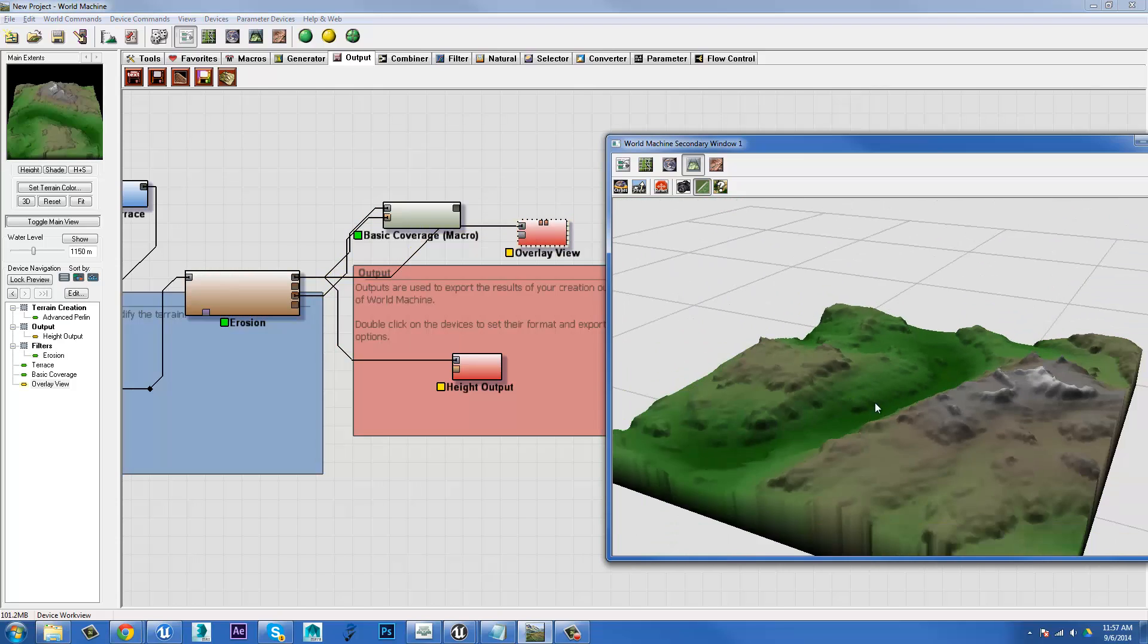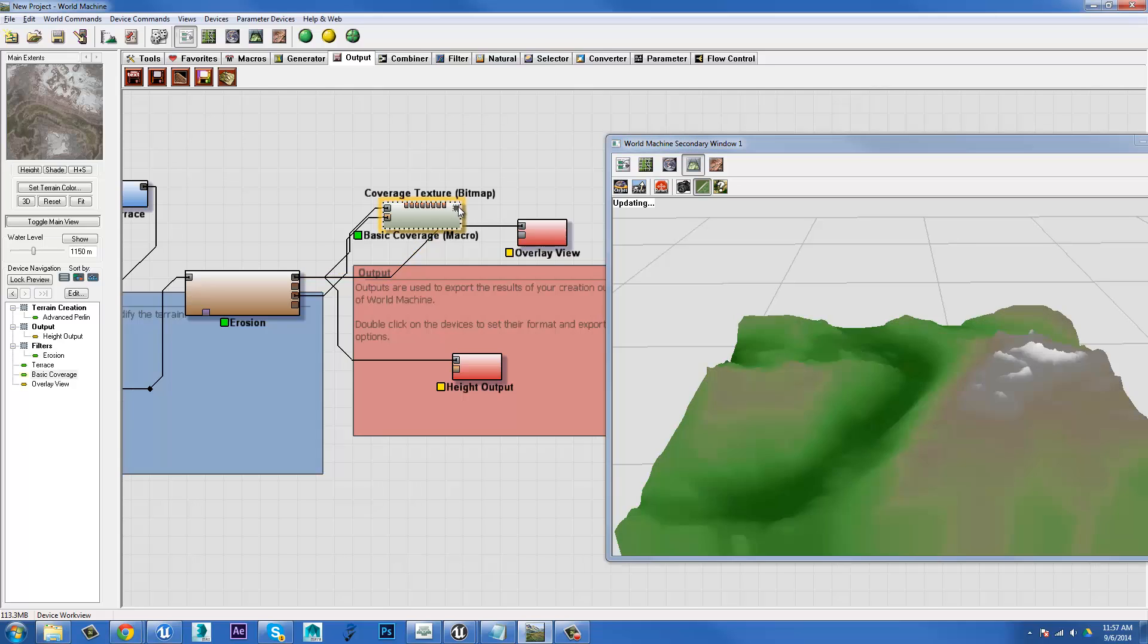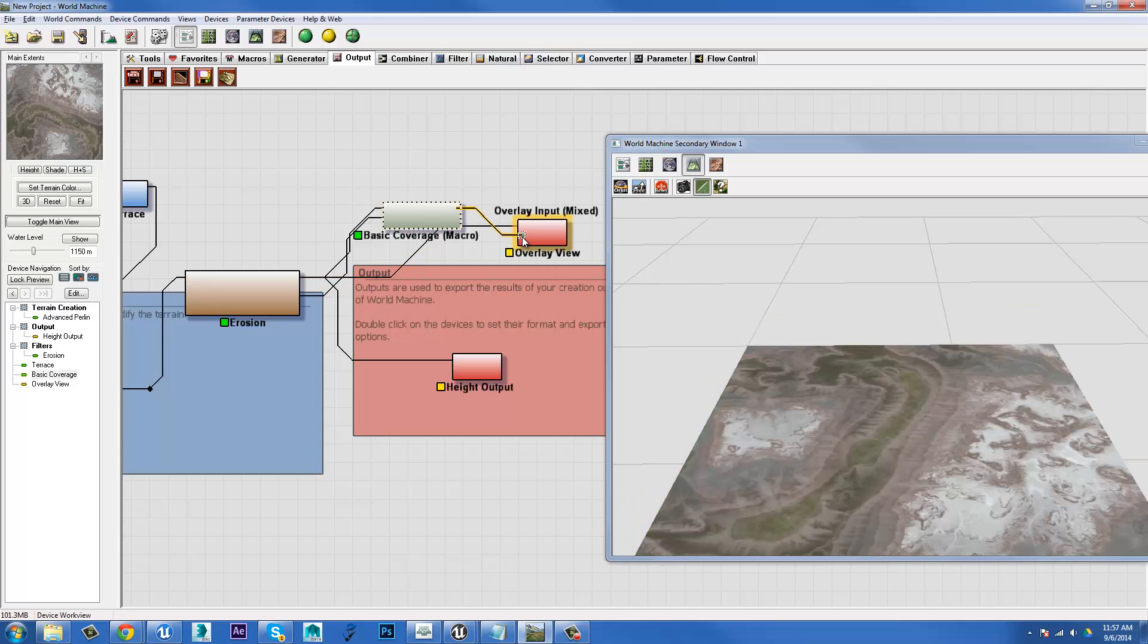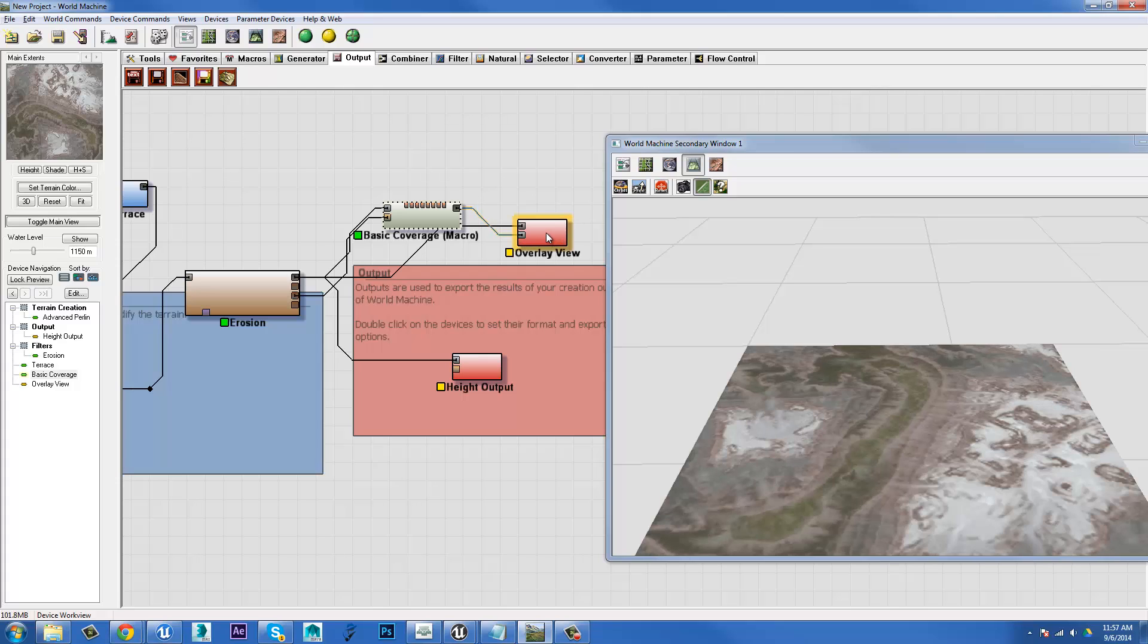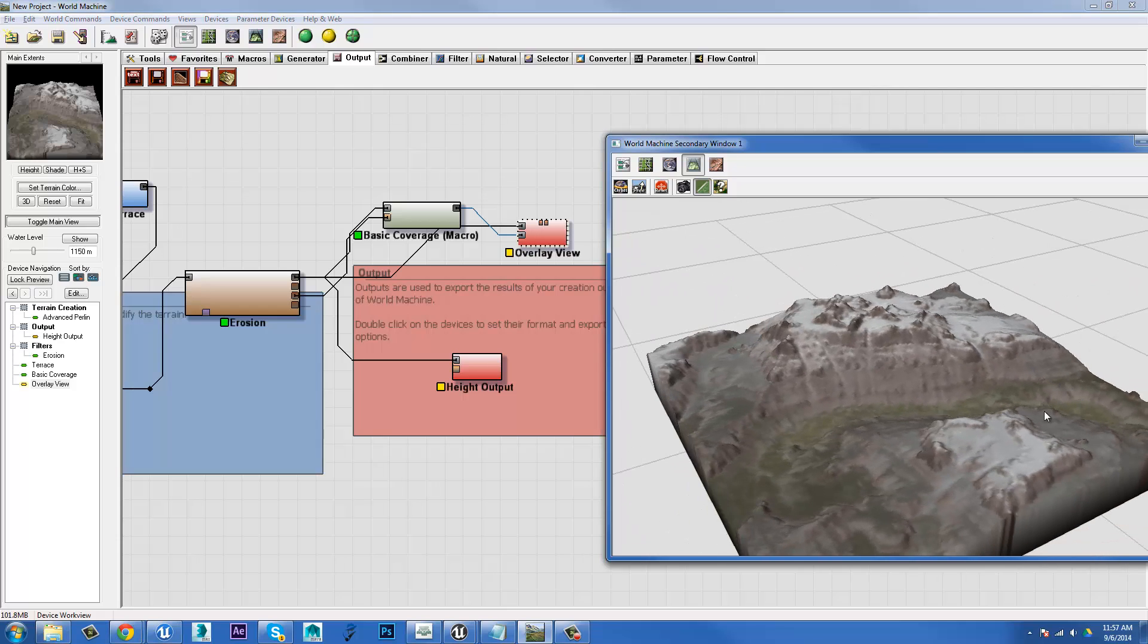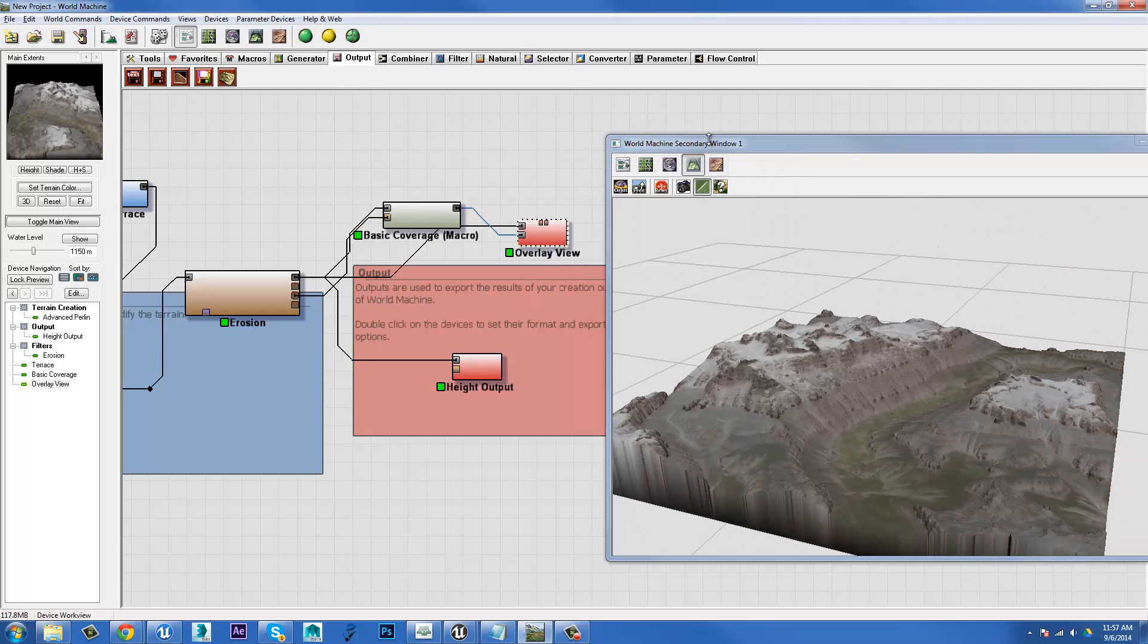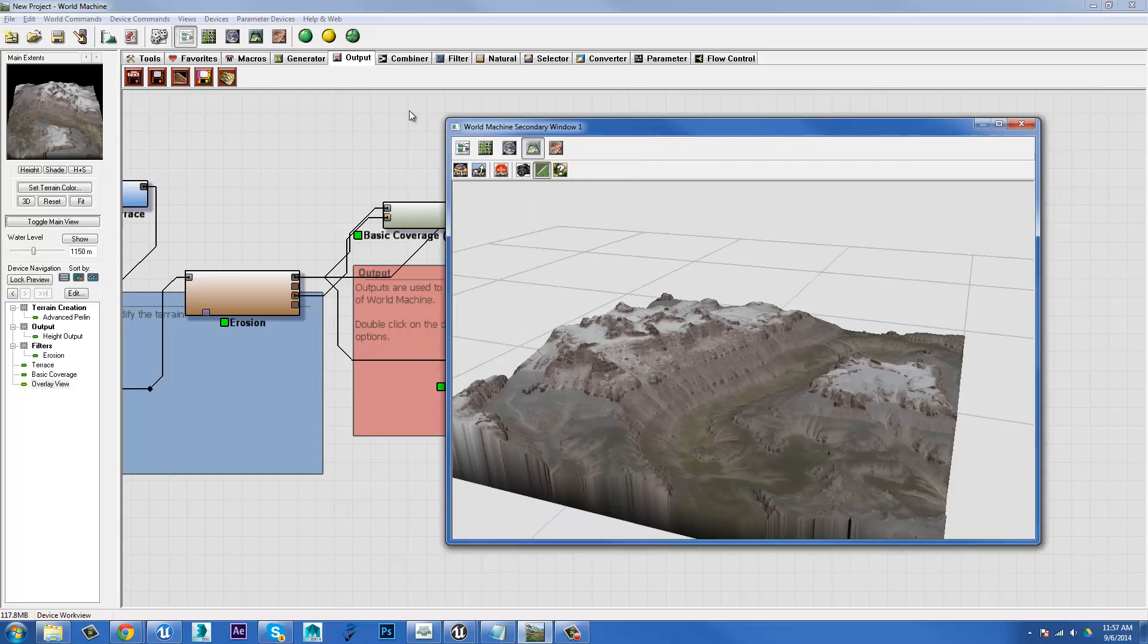Now, if I click on it, I'll see my terrain. And if I take my basic coverage and plug it into the overlay input, which it calls mixed, which means it's an RGB image instead of a height map, I plug that in there. Bam. I can see my terrain with all its colors and its beautifulness.